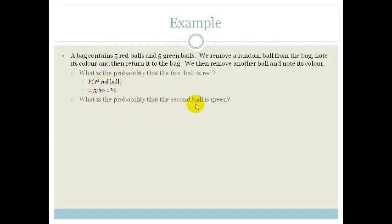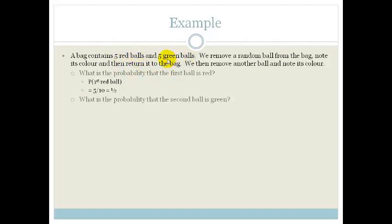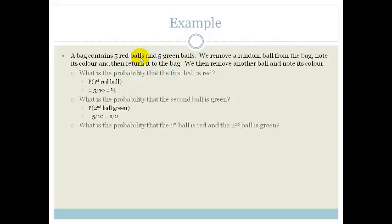What is the probability that the second ball is green? The second ball doesn't know that the first ball has been pulled out, and you've returned all the balls back to the bag. So we still have five red balls and five green balls, which means the probability is five out of ten, which is a half.